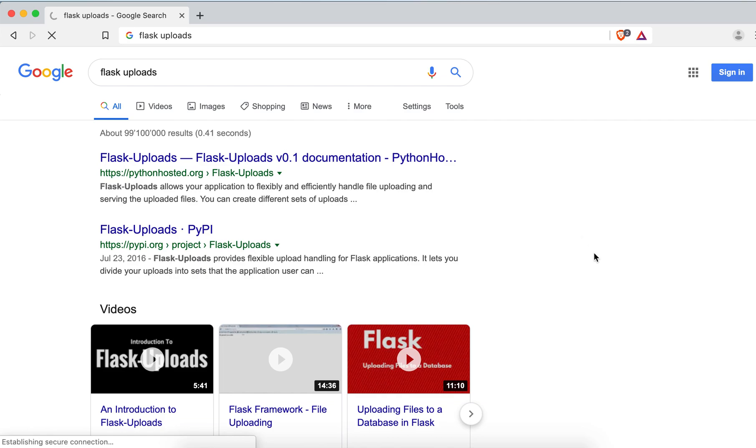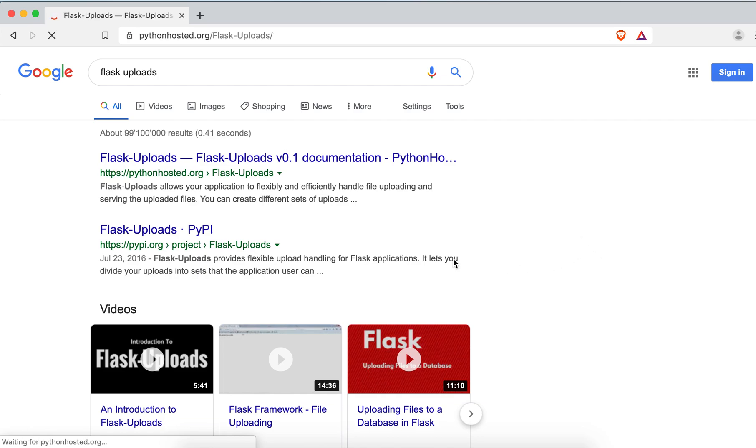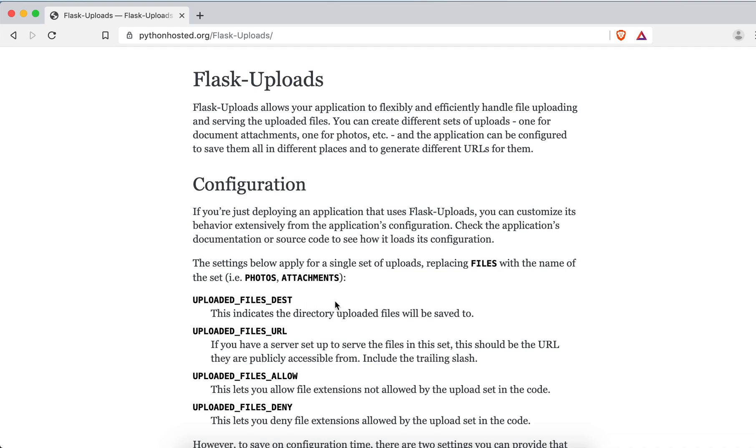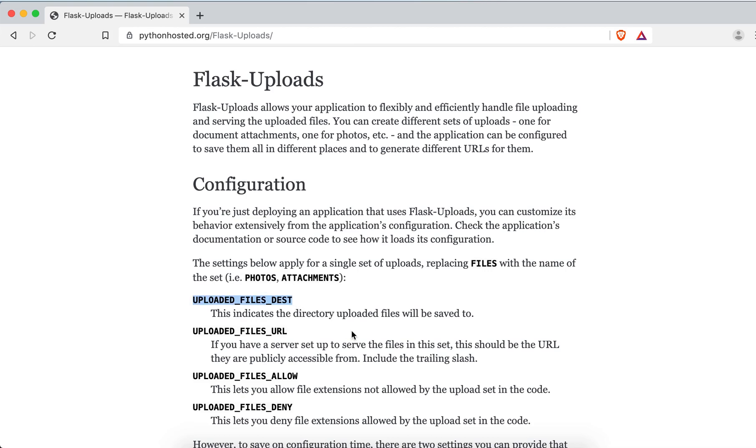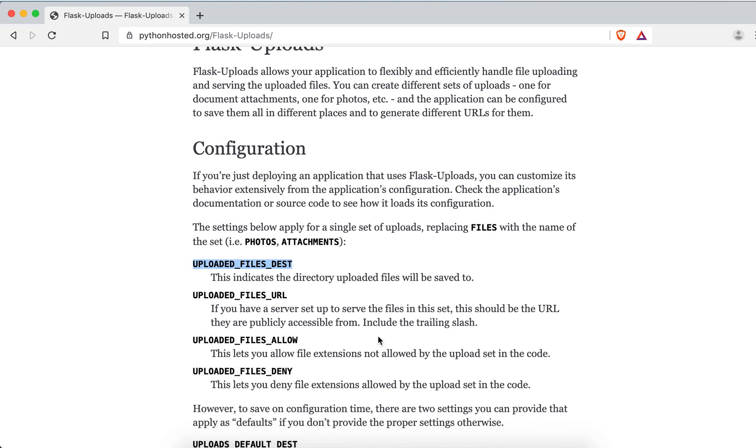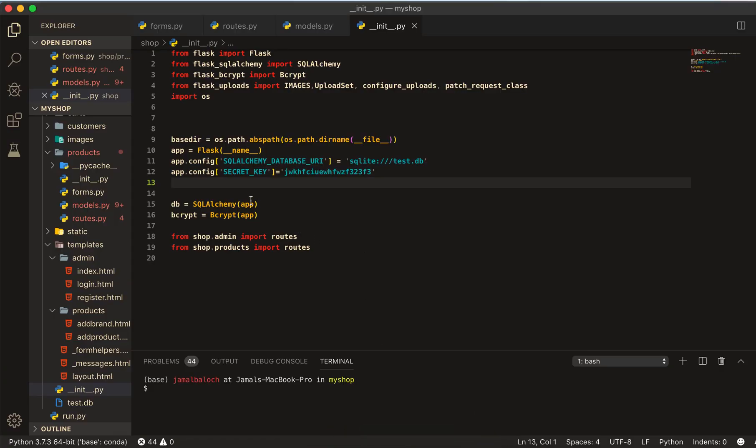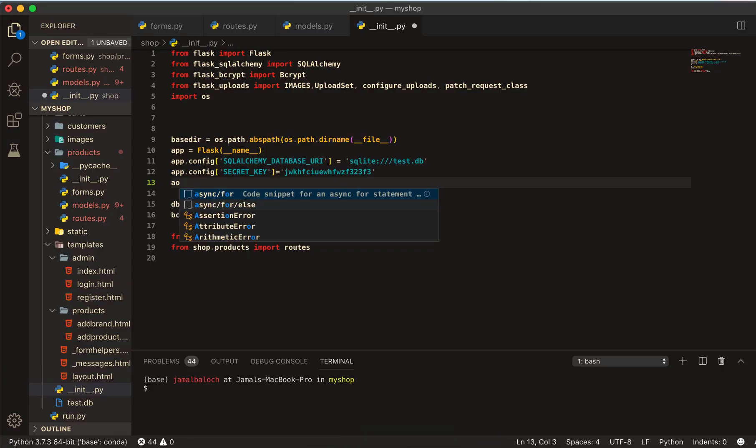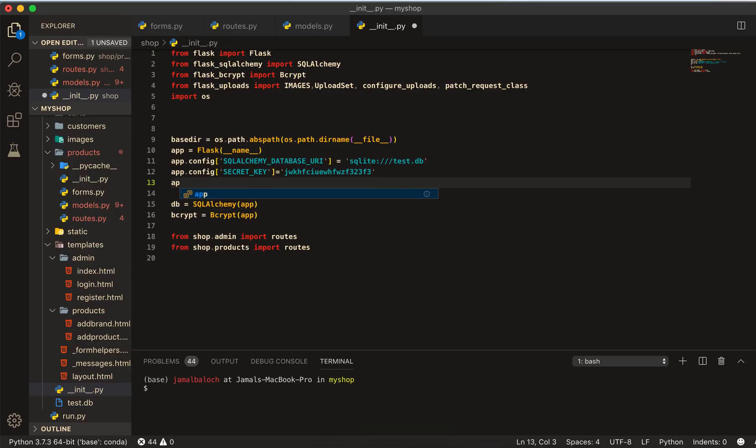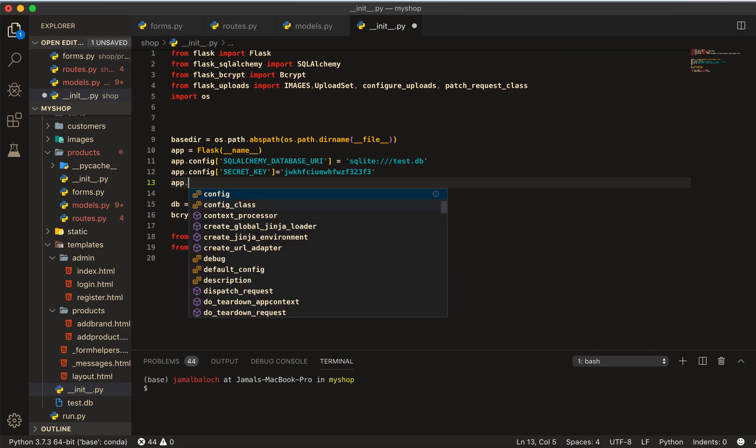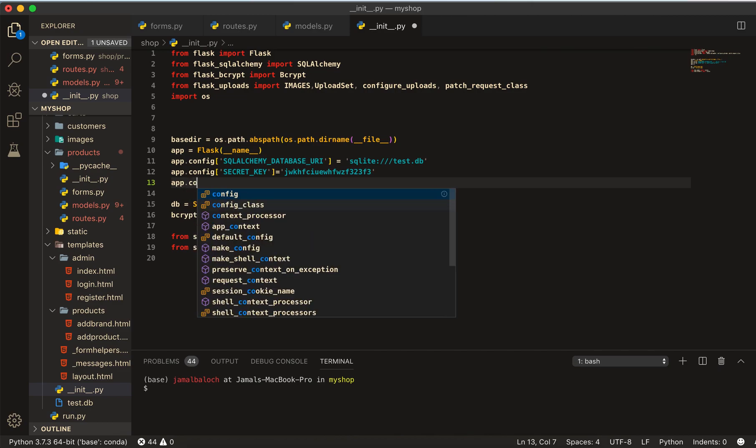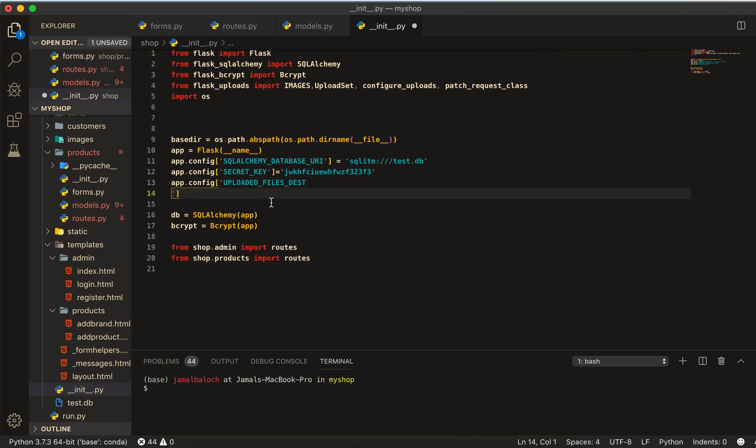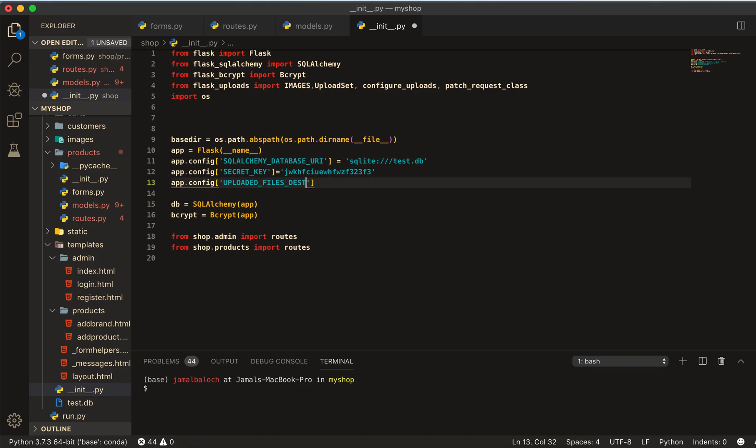Go here, click on Flask upload. You can read here the documentation. We have to use this file destination. It's written file destination but the setting says replace file name with the set of photos. We have to copy this file destination.